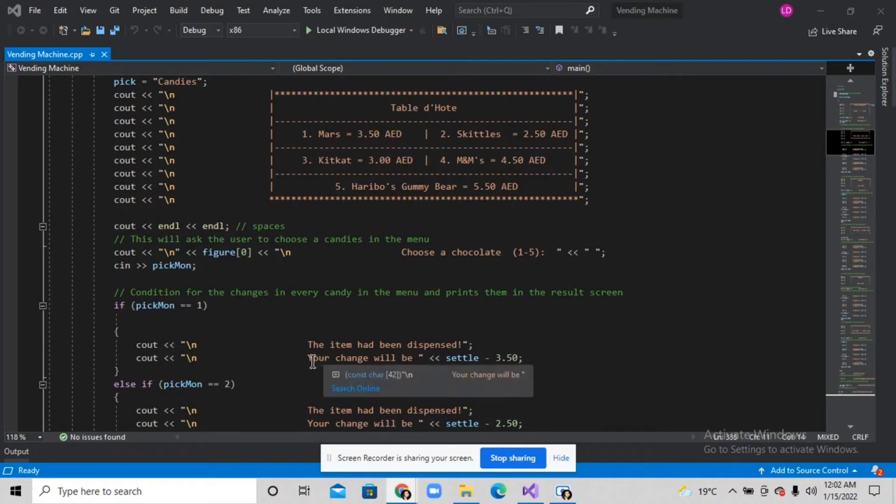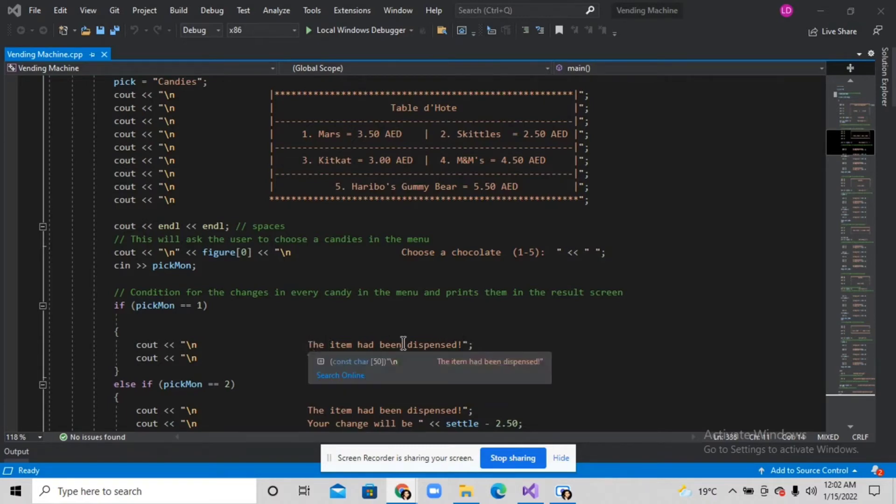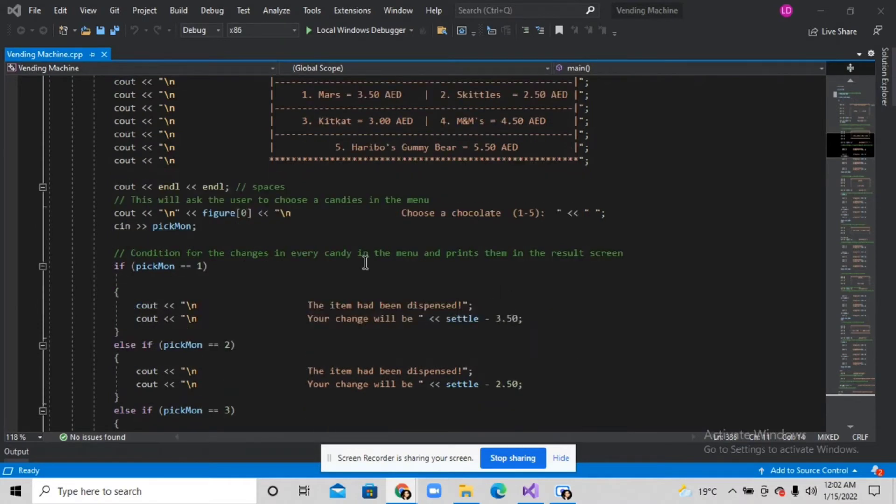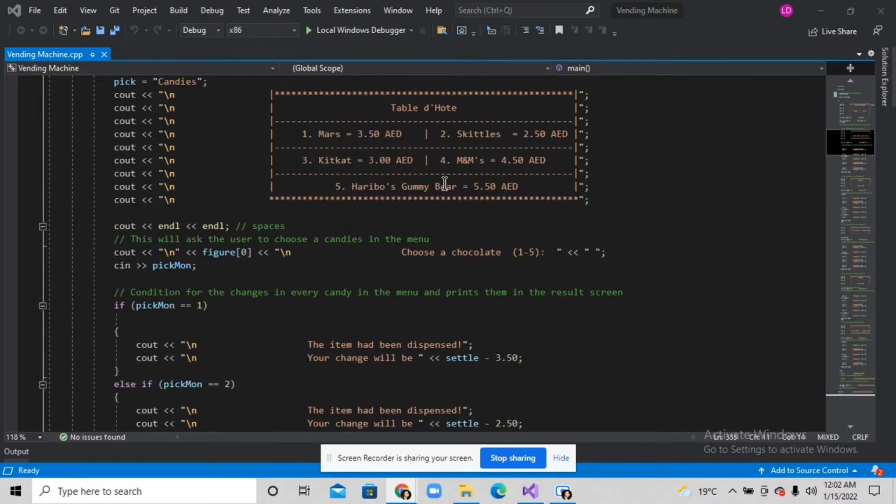This works for every candy in this menu box.